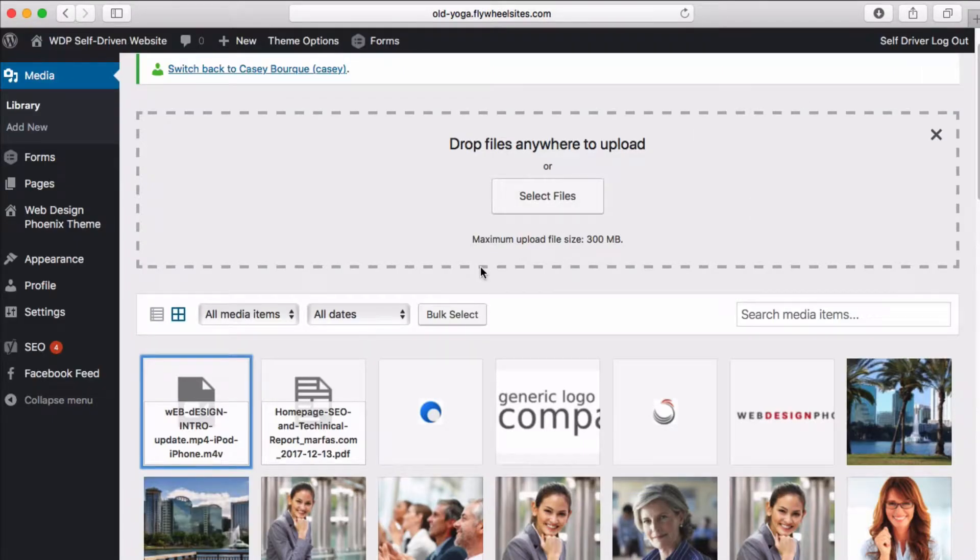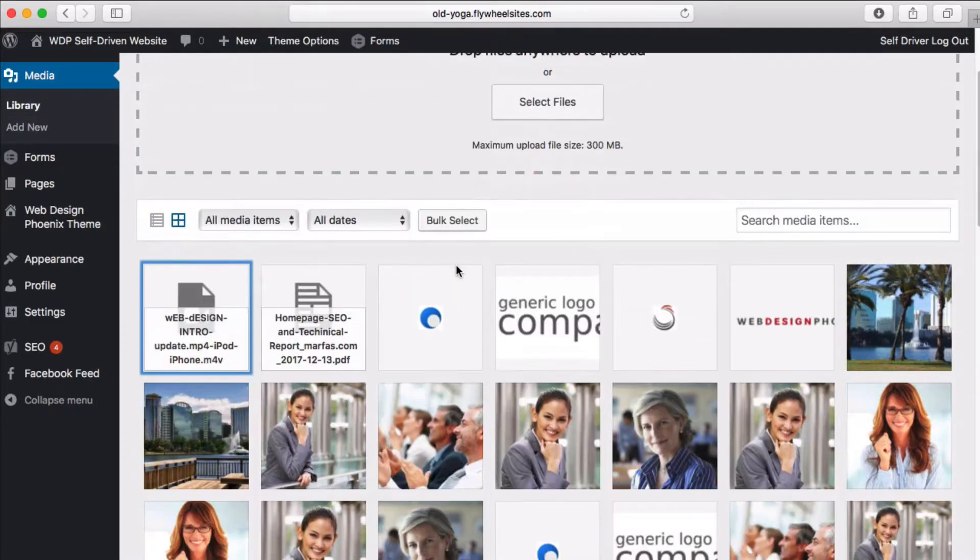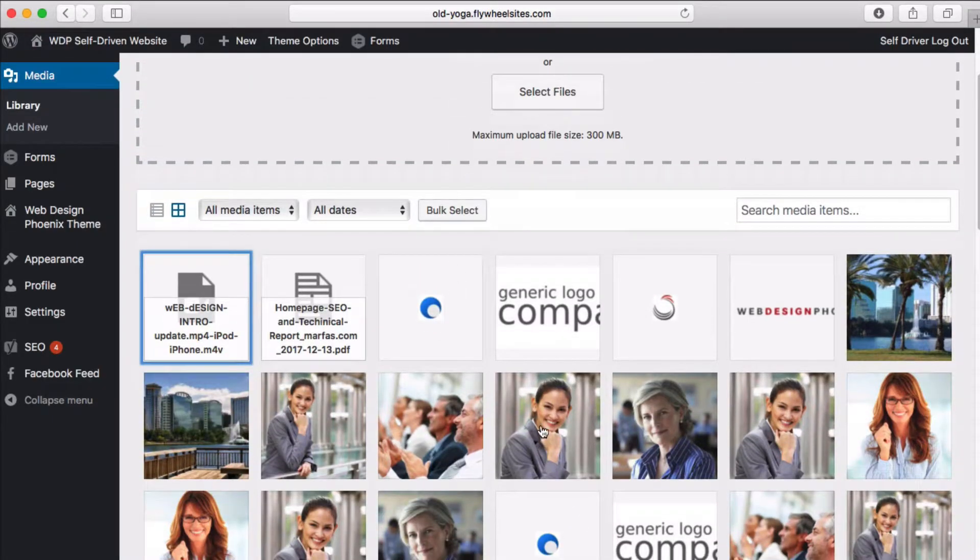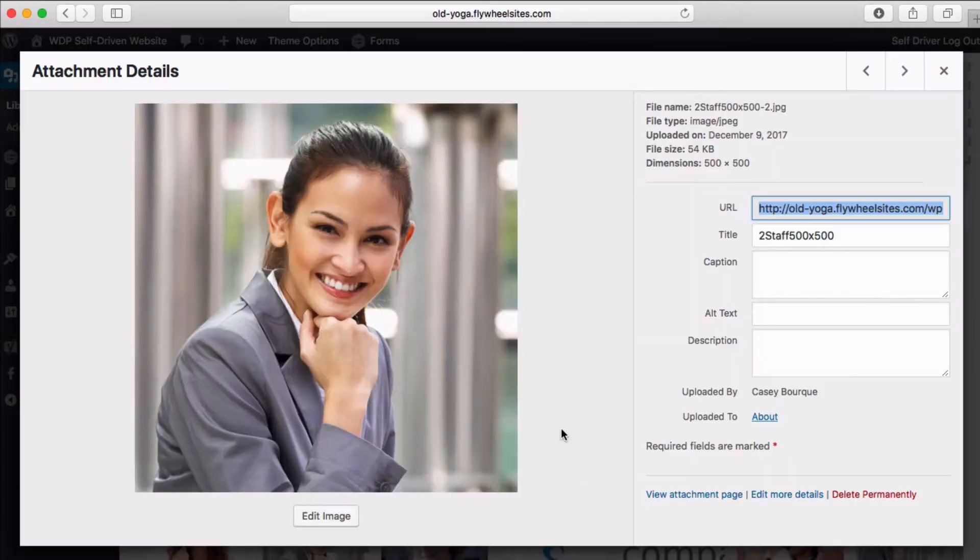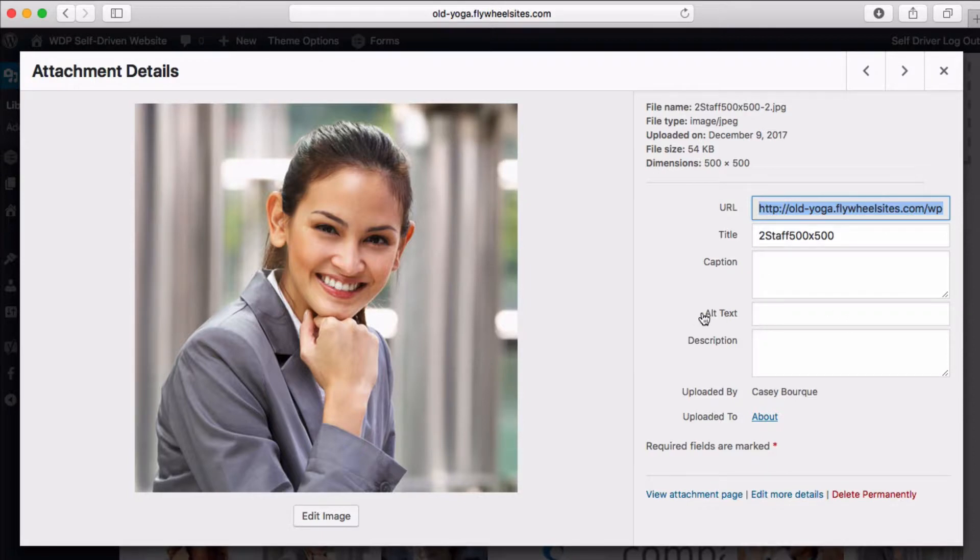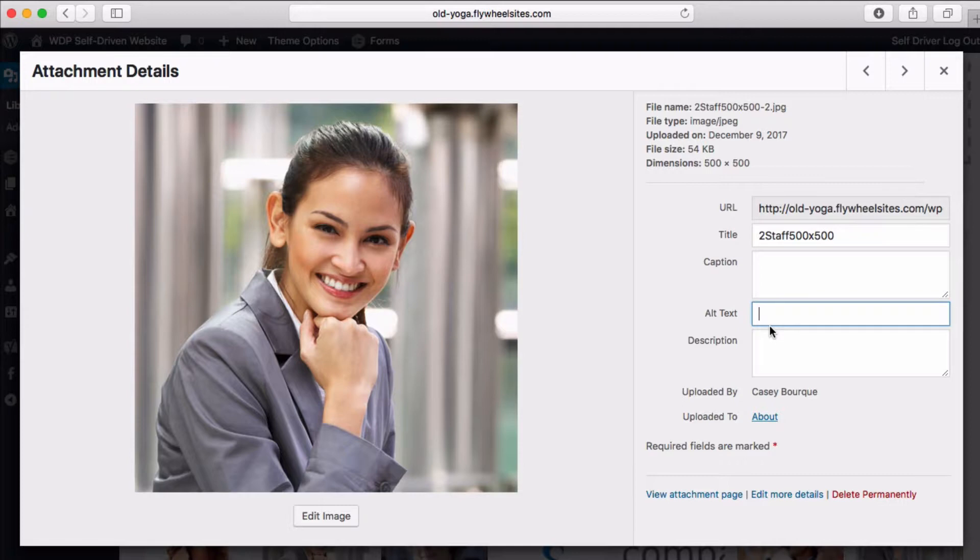These are the characteristics of your media elements. If we go to an image, there's one element called the alt text. Alt text is the information that tells search engines what the image is all about. Search engines don't see images like we do.